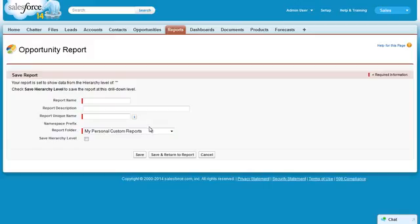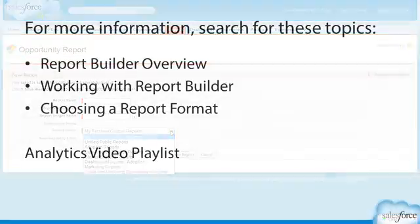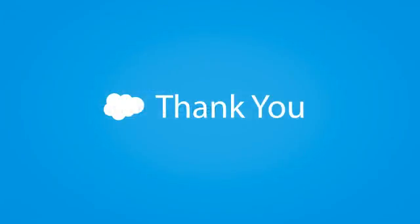If you want this report visible to others, be sure to save it in a folder that they have access to. For more information, search for these topics and videos in Salesforce Help. And thanks for using Salesforce.